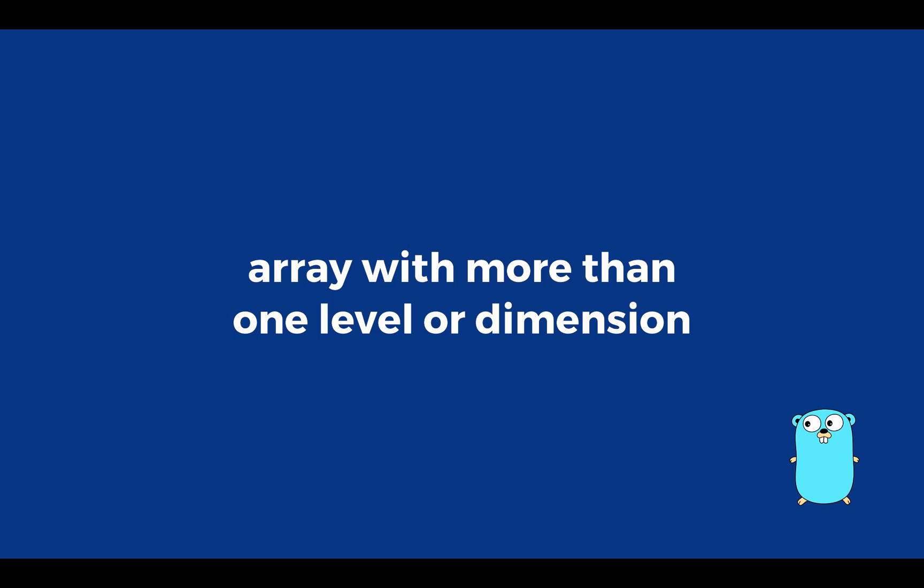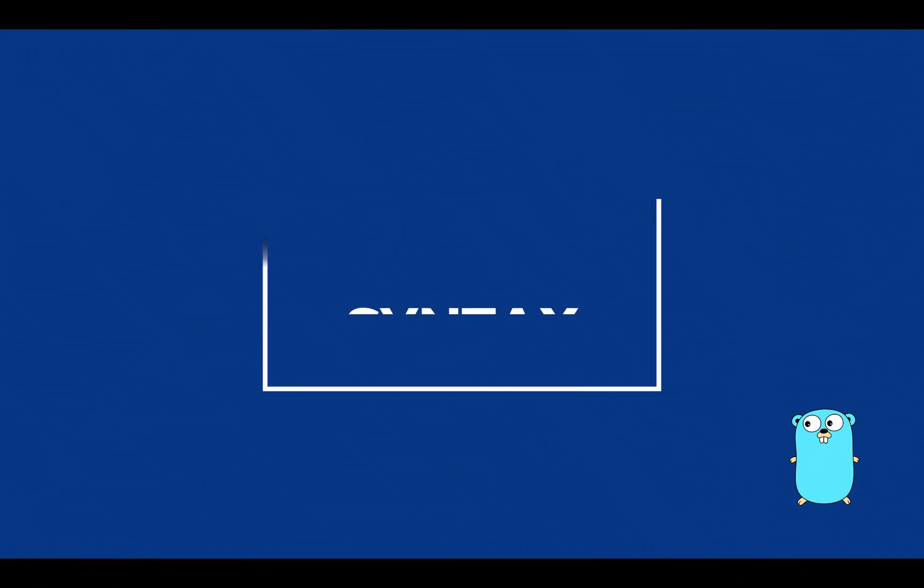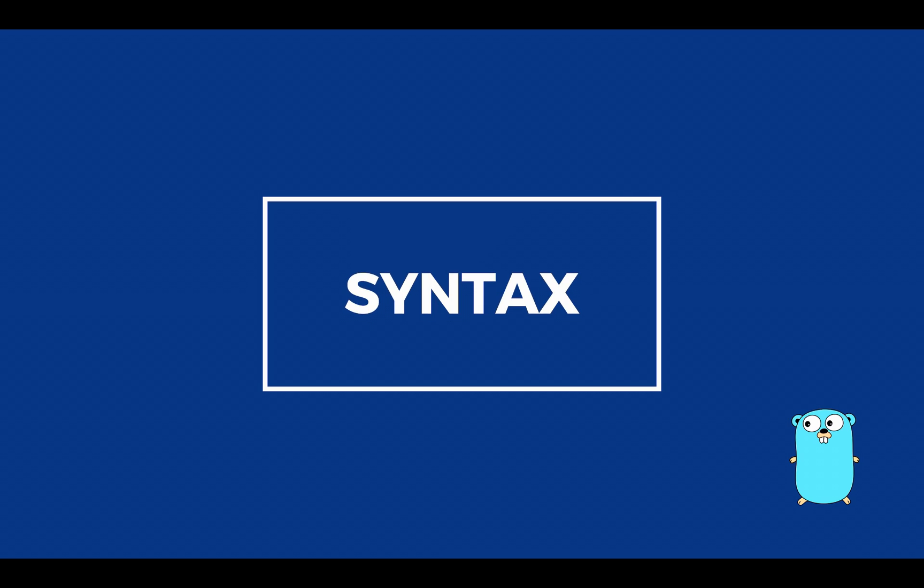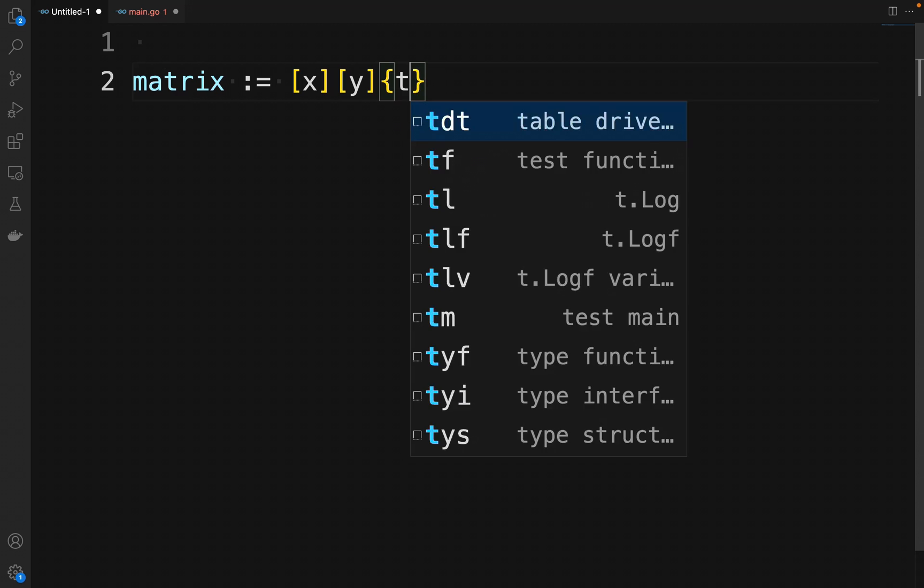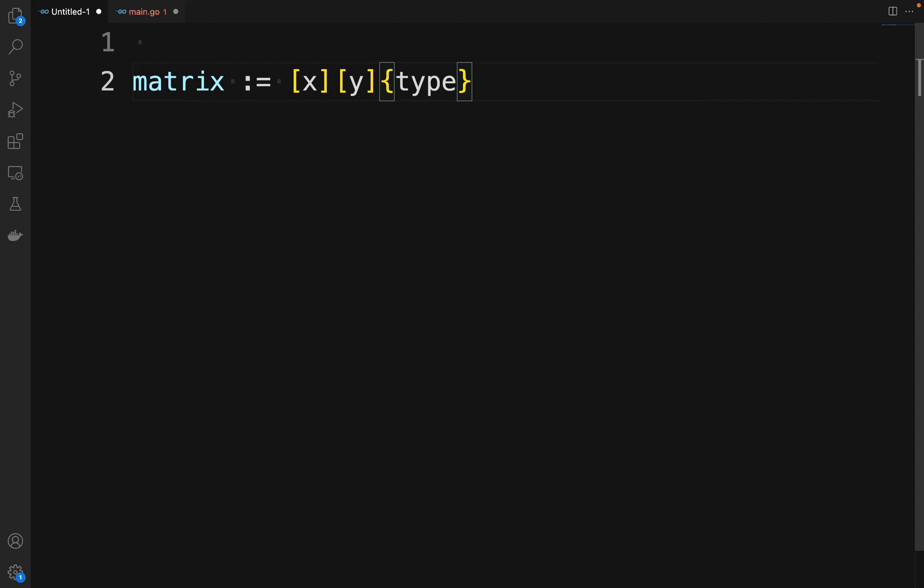A 3D array adds another dimension, meaning an array of arrays of arrays. To declare a two-dimensional array, a matrix, we need to specify the following properties: the size of the row, meaning the number of rows in the matrix.